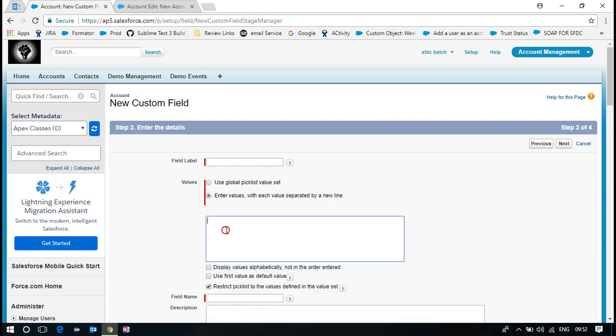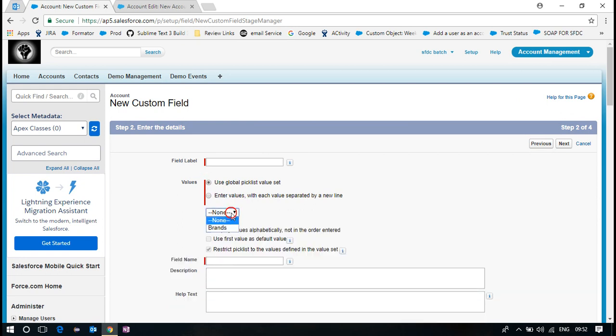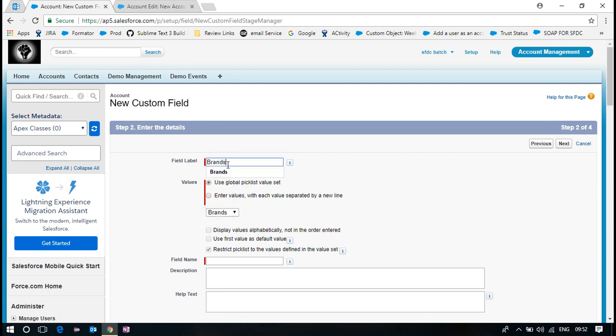Now you can see, use a global picklist value set or enter value. This is what we do generally. If I have a user go to list, now I can select my brands. So whenever there is a change, a new brand added there, it will reflect automatically here. The values will get flowed continuously.